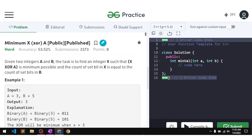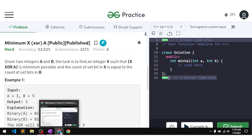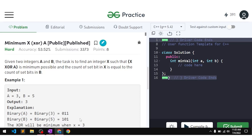In this video we will discuss the problem 'Minimum XOR'. The problem has been asked in a lot of product-based companies and it is a very good problem to learn about bit manipulation. The problem says we will be given two integers A and B, and the task is to find an integer X such that X XOR A is minimum possible and the count of set bits in X equals the count of set bits in B.